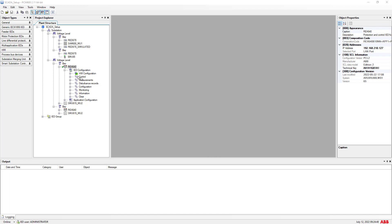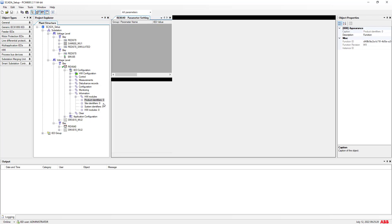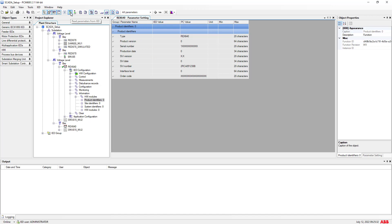For this example, I will take one of the Media Multage Multi-Application IEDs, which is REX640. I would like to know the existing version and also the serial number of the IED in order to download compatible firmware. We can expand the specific IED in the PCM600 plan structure, then go to the IED configuration section where there will be an information function group. Under that, we can see the product identifiers — right-click and go to parameter setting to get the latest information.